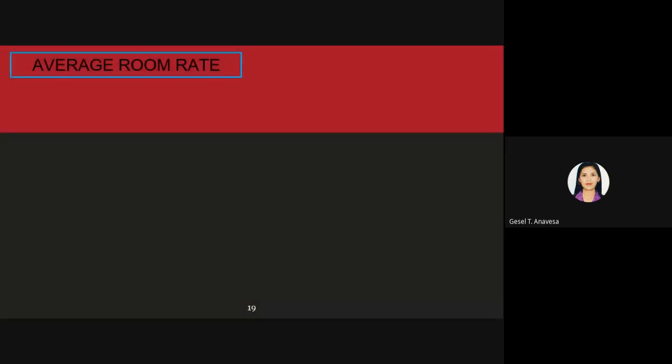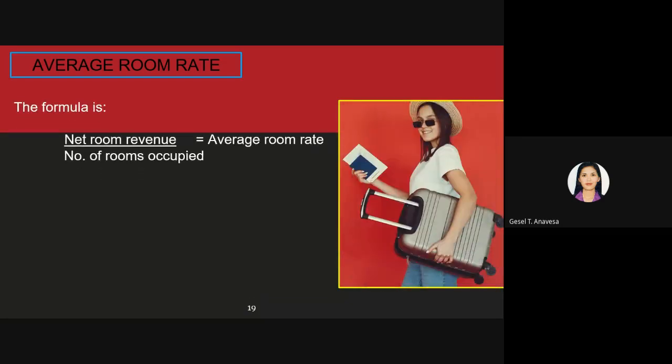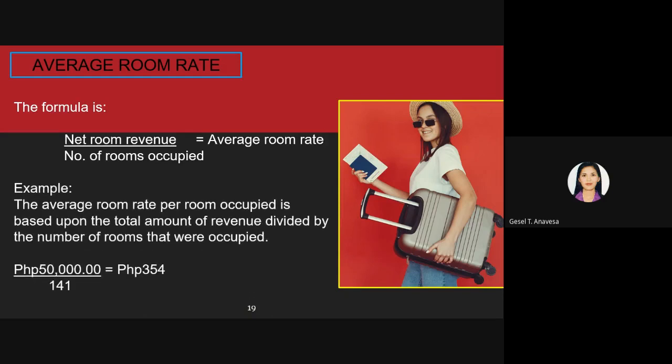For average room rate, the formula is: net room revenue divided by the number of rooms occupied equals average room rate. Assuming room revenue is 50,000: 50,000 divided by 141 equals 354. This average room rate shows how much on average each occupied room is generating in revenue, and is a very important statistic when forecasting future room revenue. It is also used to determine sales strategies and marketing promotions.